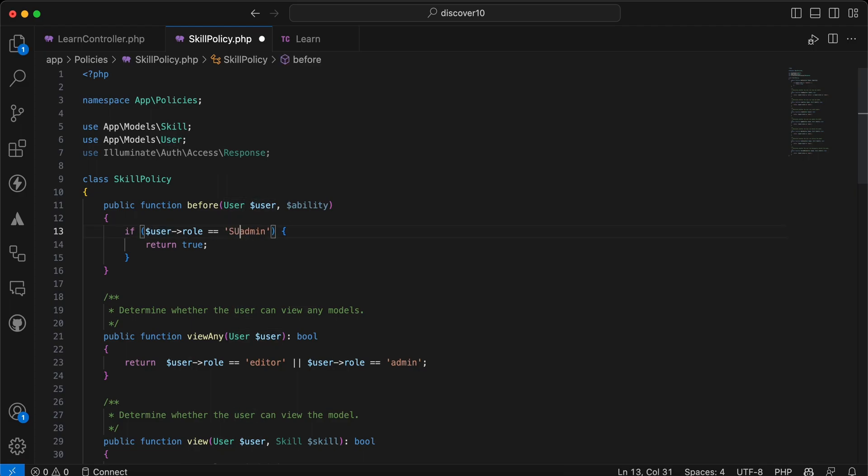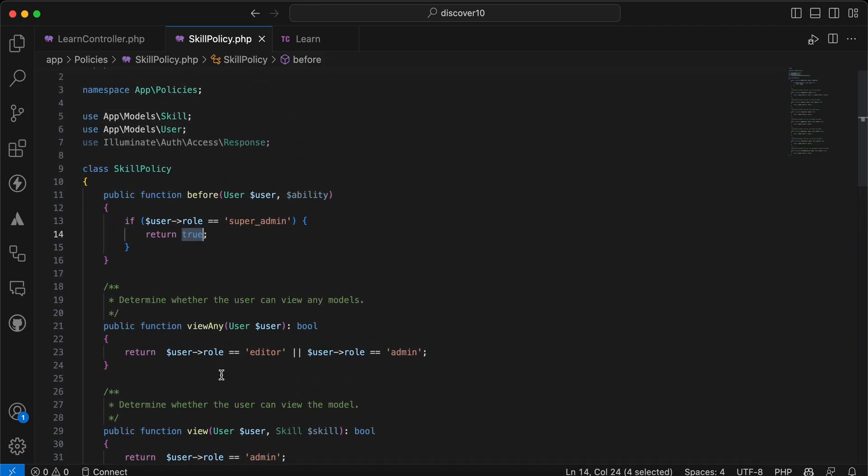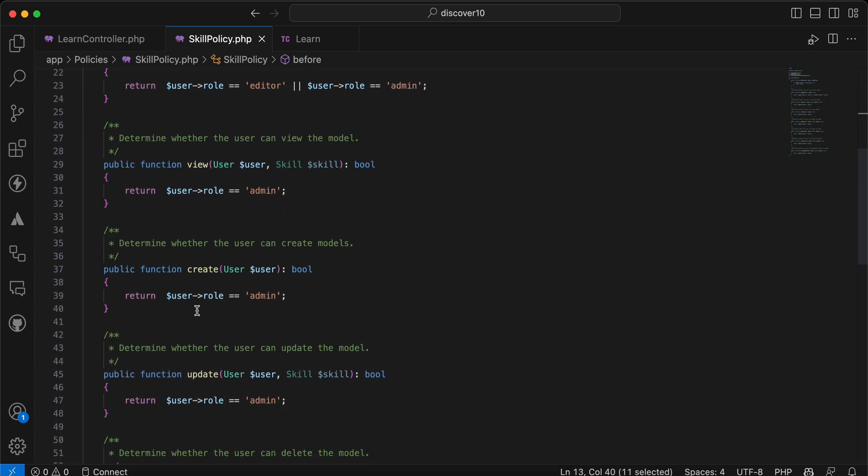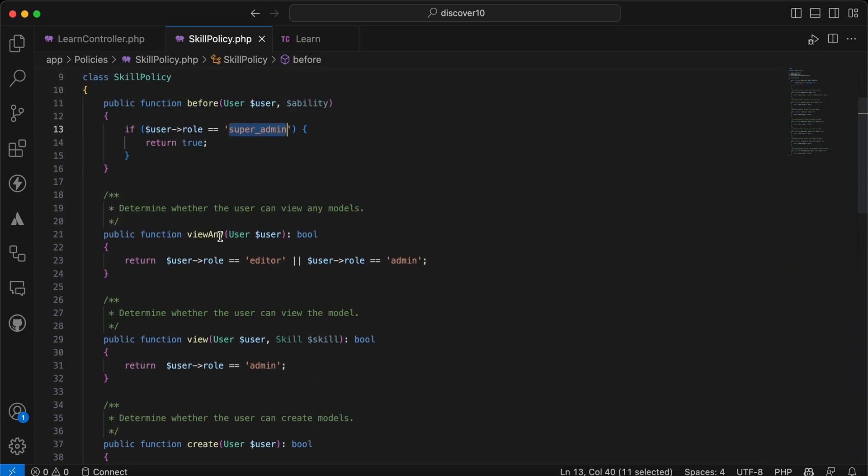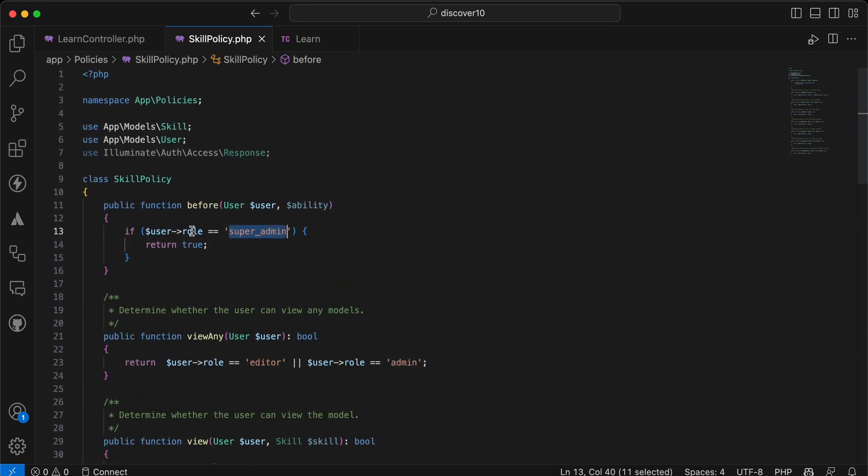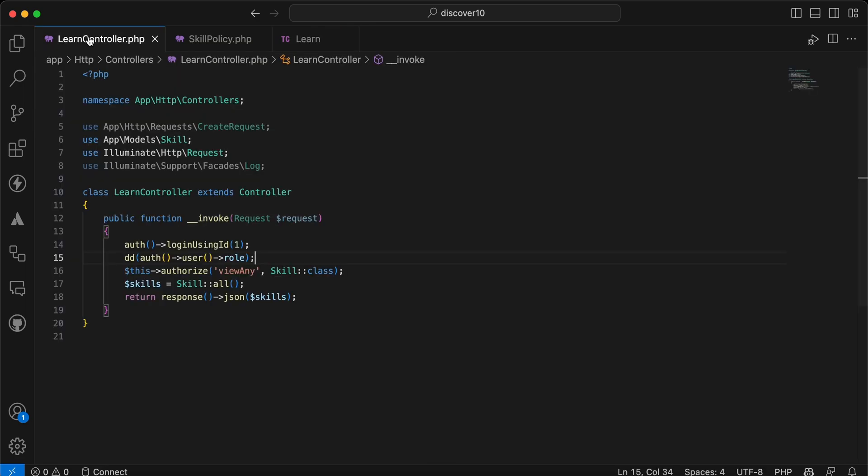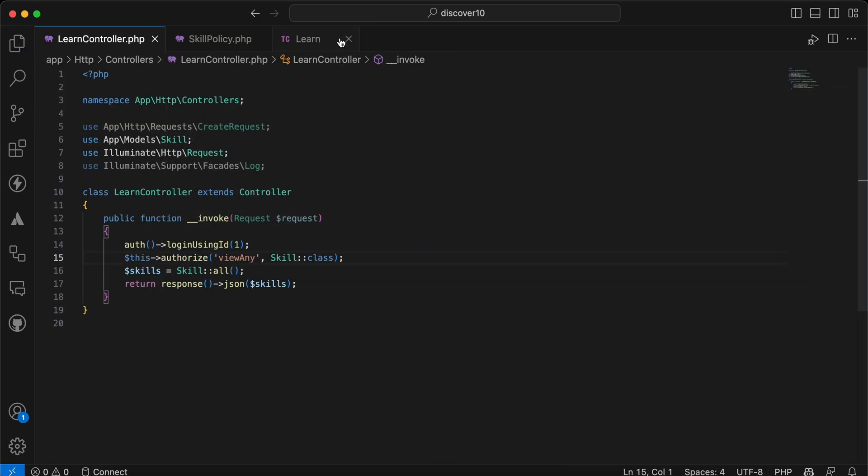here return it true and don't check other methods. That means the super admin can access or have authorization to do any of these actions. Let's back and see again. Send request, works. And I will remove the die and dump.